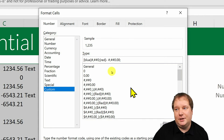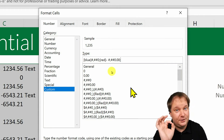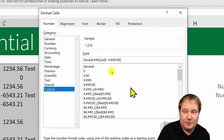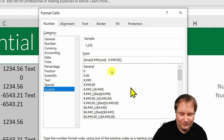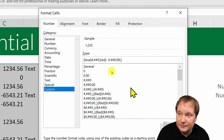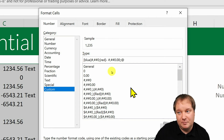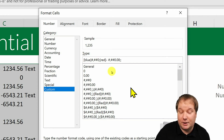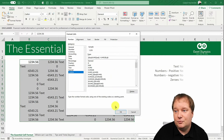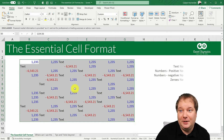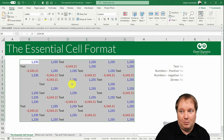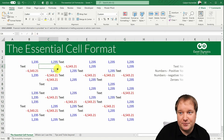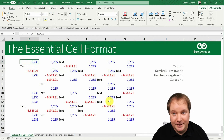For zeros, normally you'd write a zero to show them with no decimal places. But I'm going to go a step further and just do semicolon-semicolon, leaving the zero format blank. For text, add the at-sign (@), which means show any text present — without it, text won't show. After clicking OK, the positive numbers are blue with no decimals, negatives are red with two decimal places, text shows, and zeros are invisible — though the value is still there if you select the cell.